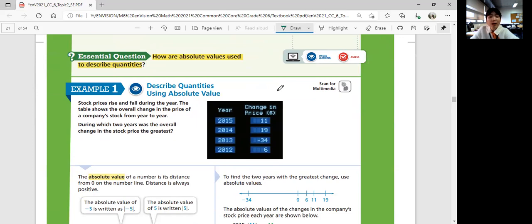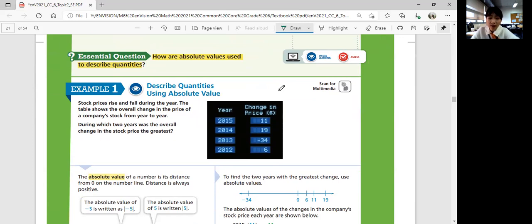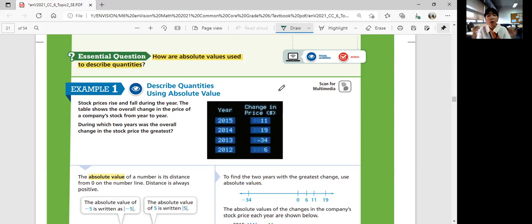Stock prices rise and fall during the year. The table shows the overall change in the price of a company stock from year to year. During which two years was the overall change in the stock price the greatest? We have the years 2015, 2014, 2013, and 2012 with changes of 11, 19, negative 34, and 6. Stock prices rise and fall, and every year we look at the total change.